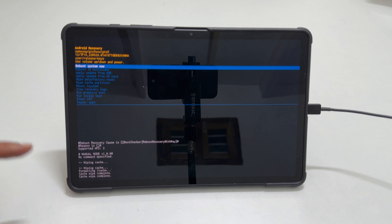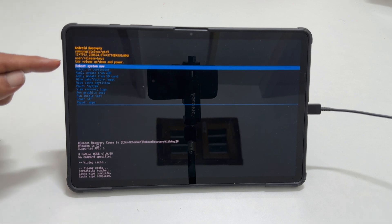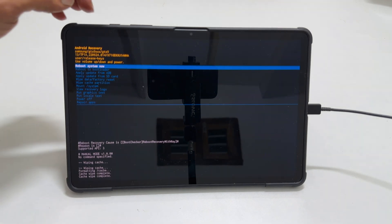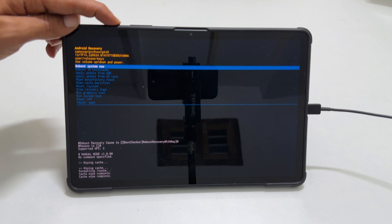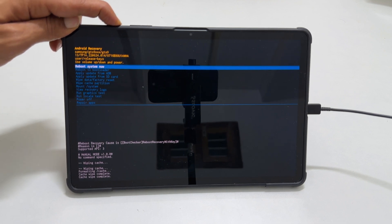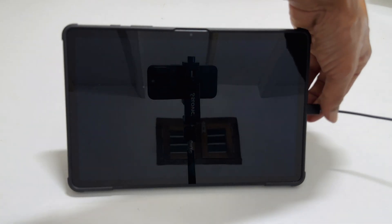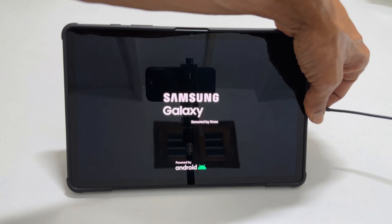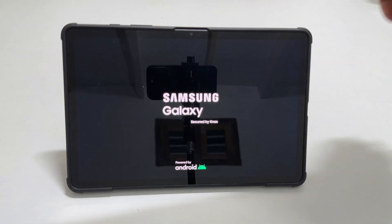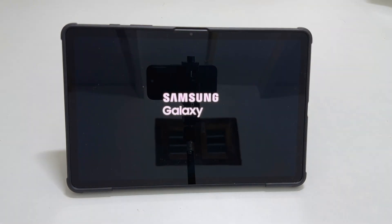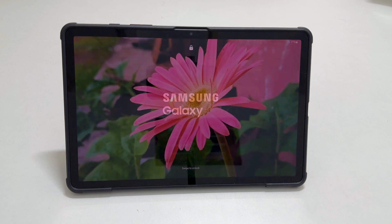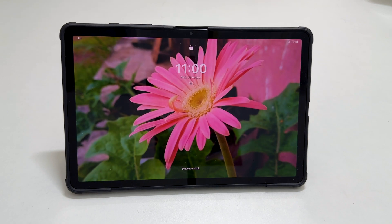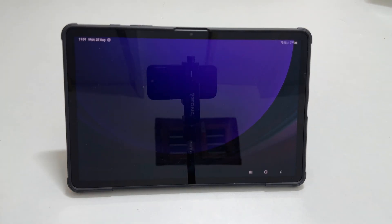Now select reboot system now and press the side key to confirm. You can disconnect the cable now. Your tab will restart as usual. Within a few minutes, you will see your lock screen and then the home screen.